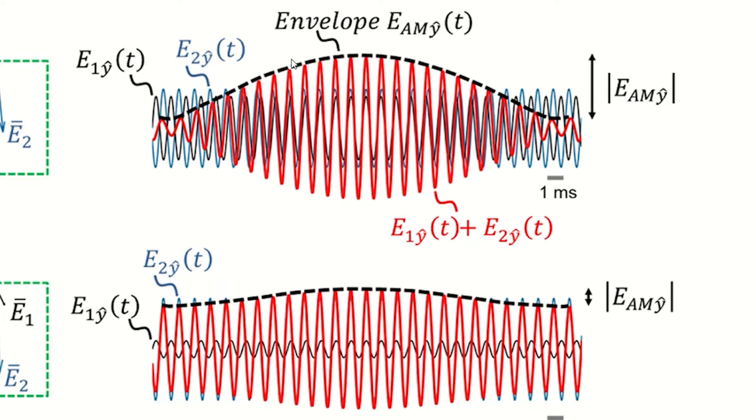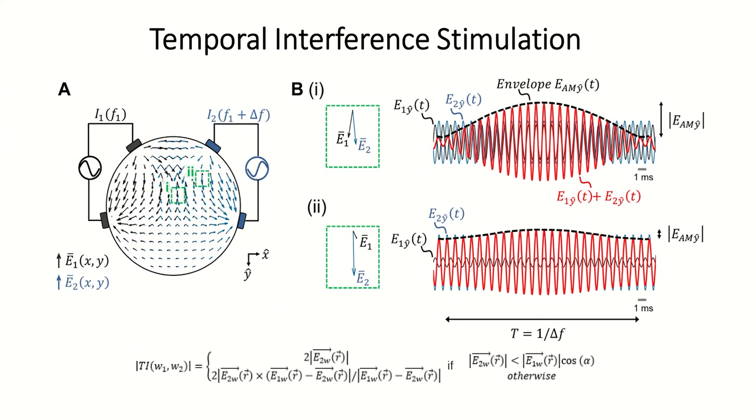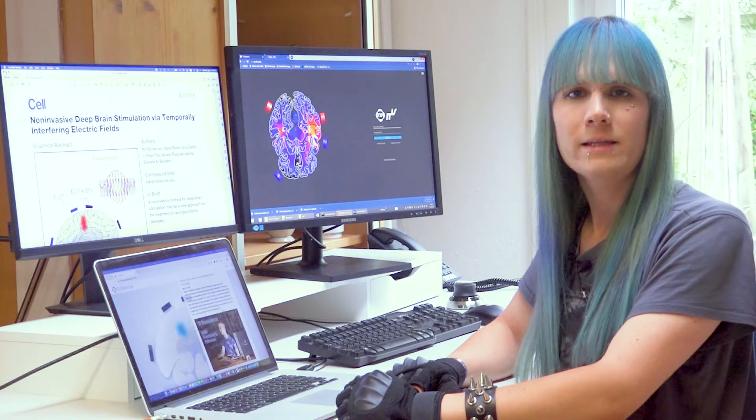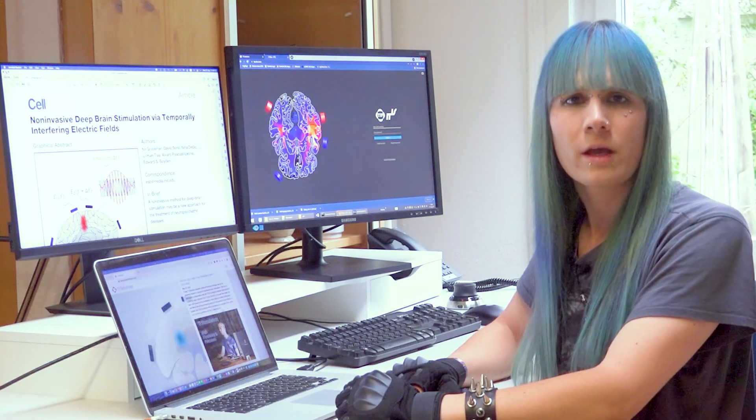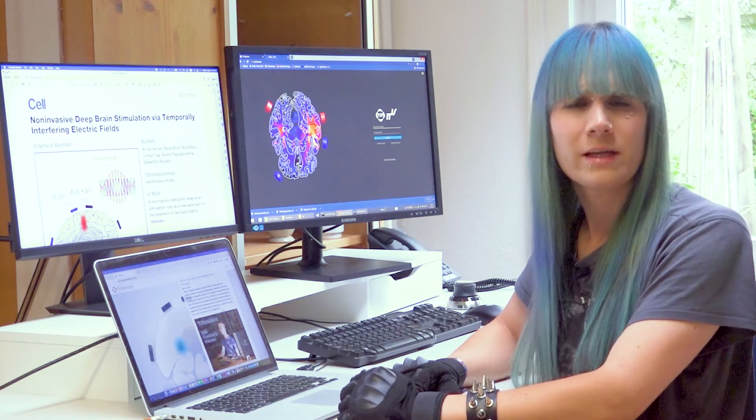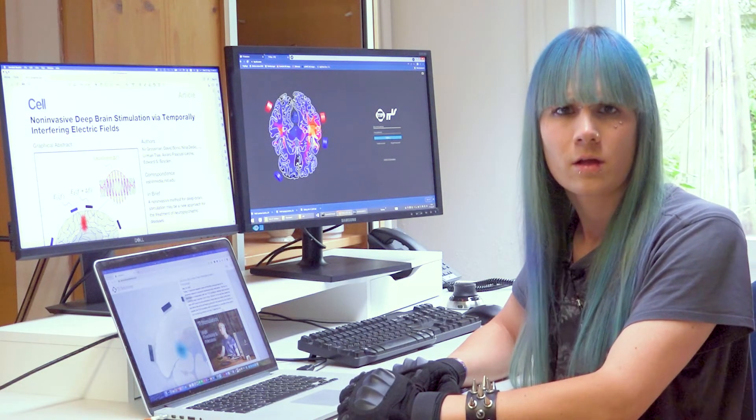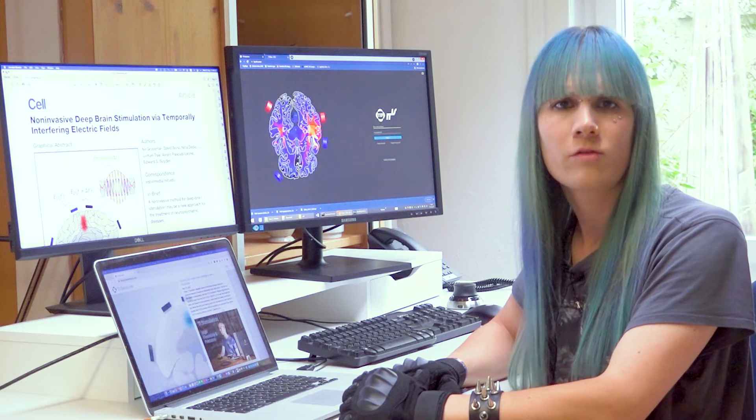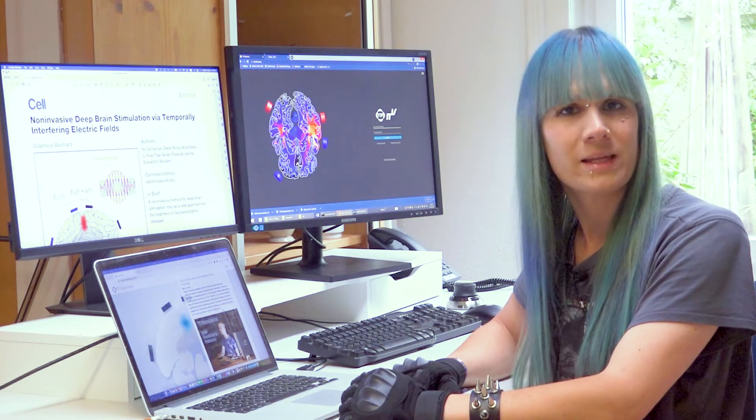Obviously, optimized targeting of specific brain regions by maximizing the local envelope at the target and minimizing it elsewhere requires a sophisticated planning tool to select the optimal electrode positions and currents. In this movie, I will present version 1.0 of our TI Planning Tool.